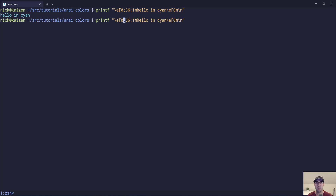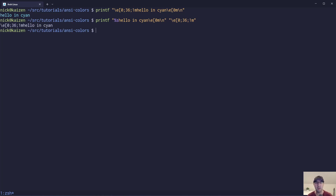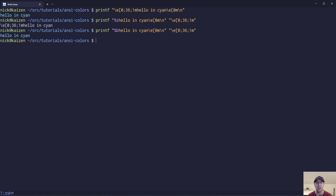What you could do is take this escape sequence — the whole thing — and just specify escape 0;36 and then 1m. Using %s as the format will just output the string literally. What we actually want to do is use %b instead, which is going to interpret backslashes. So then this escape sequence is going to be interpreted correctly and we're going to get our colored output. You can just put that into a variable at the top of your script, and whatever function is doing the printing can use %b.